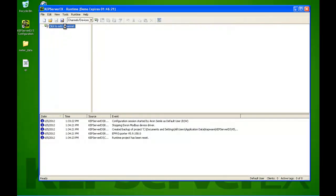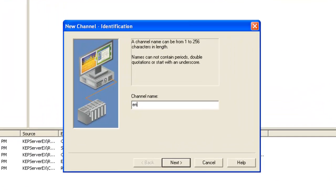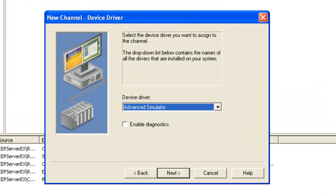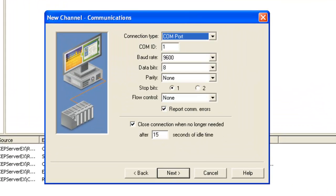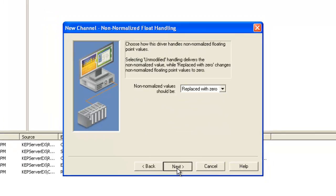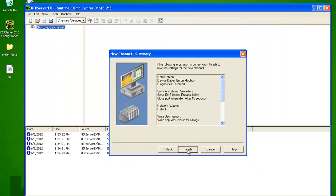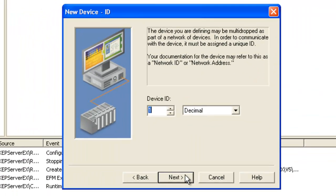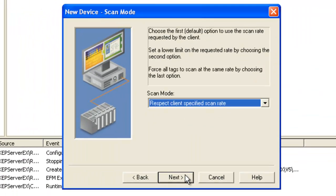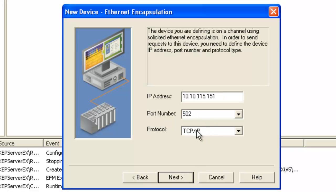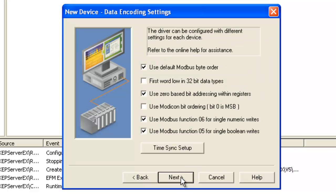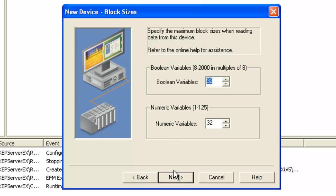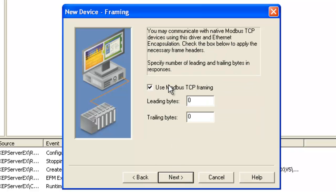So the first thing we'll do is create an Enron channel and device. Use Ethernet encapsulation on the channel. Create a device, device ID is 2, IP, port. We'll be talking direct TCP.